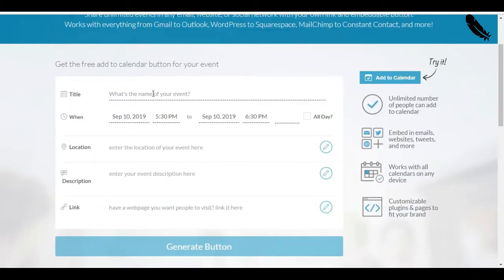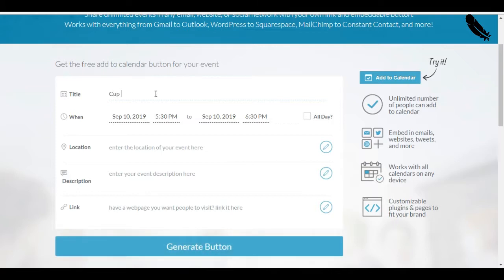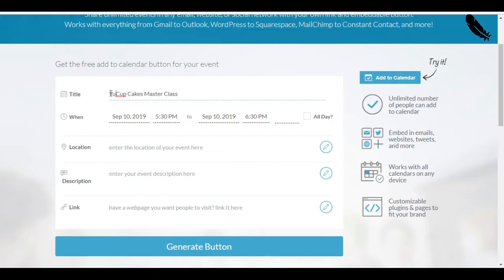Now, you're going to arrive on a page where you are going to customize your button except for the color. So, the title, let's say I'm organizing a masterclass for my students. So, it's Cupcakes Masterclass. Oh, let's add an emotional word. Yummy Cupcakes Masterclass. The Yummy Cupcakes Masterclass.